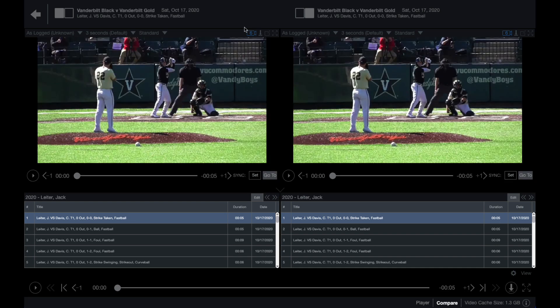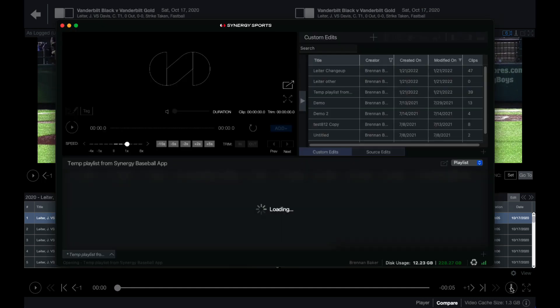When viewing video in compare mode, you can also send playlists to the Synergy editor. This is done by selecting the down arrow icon in the player window.